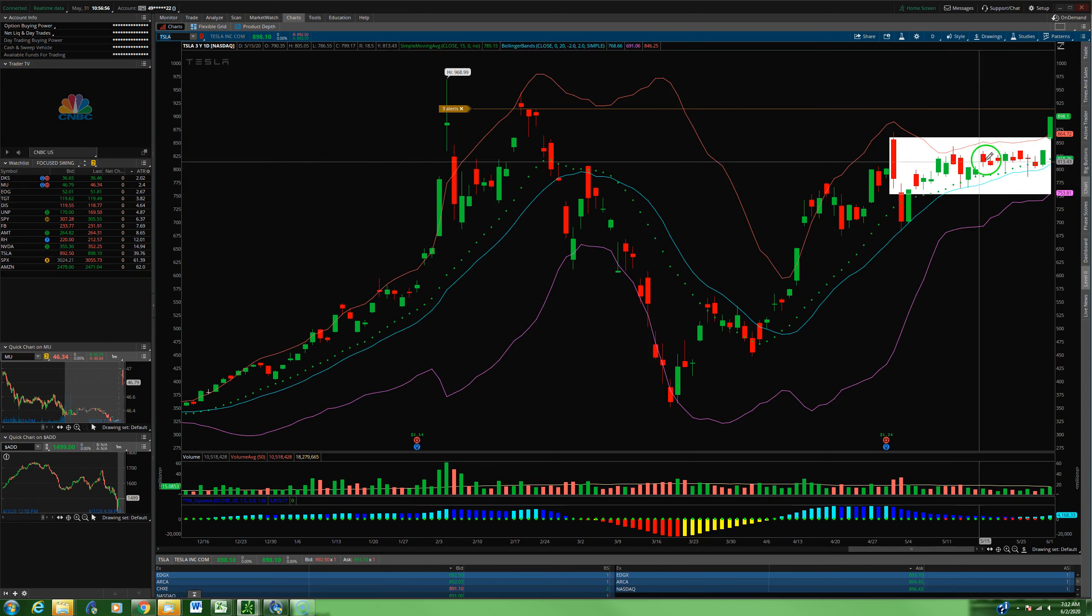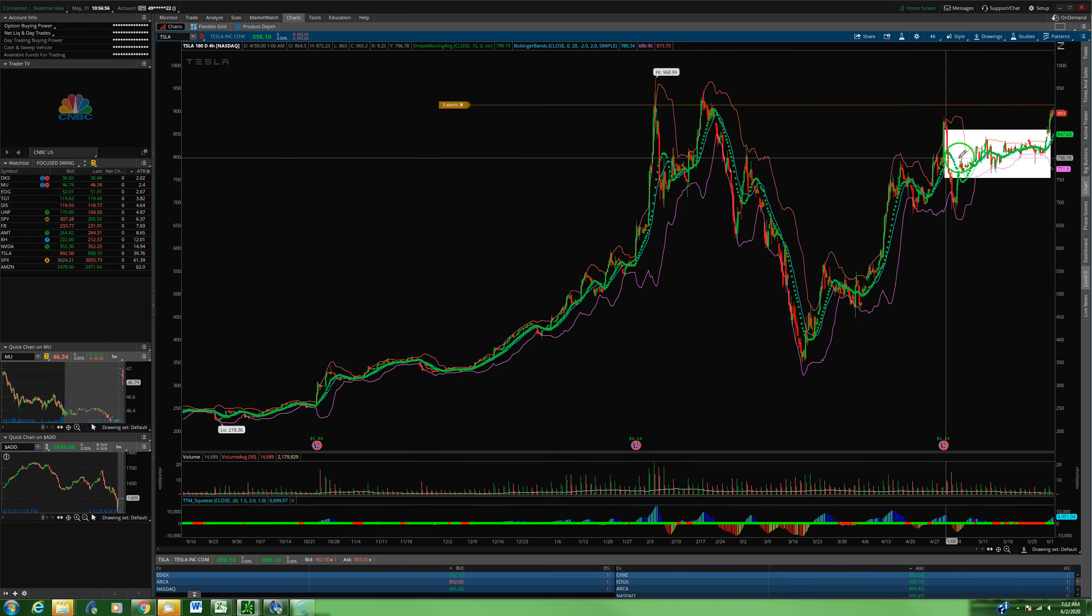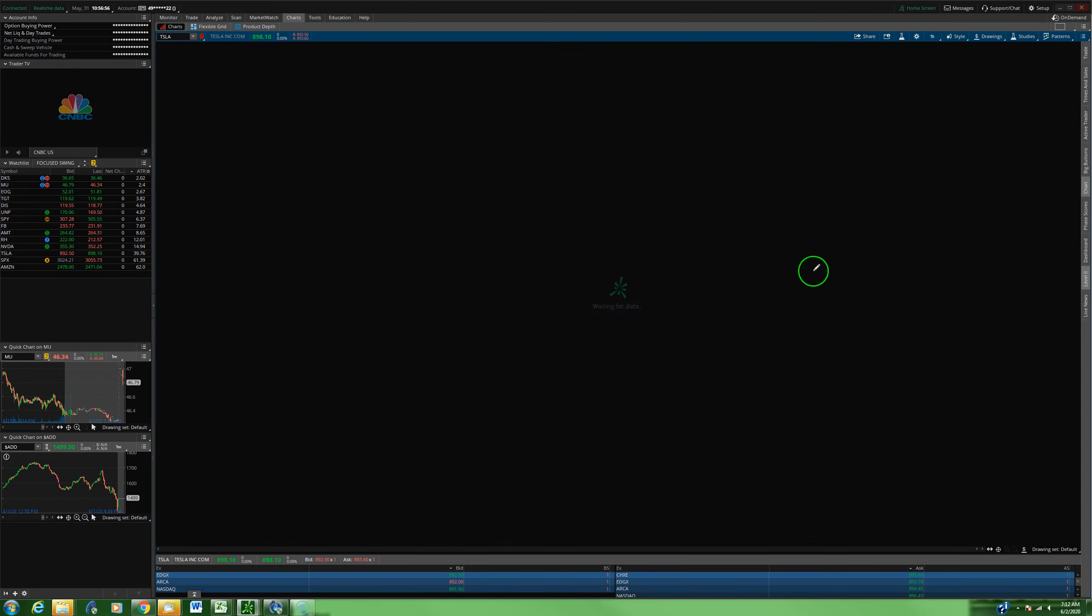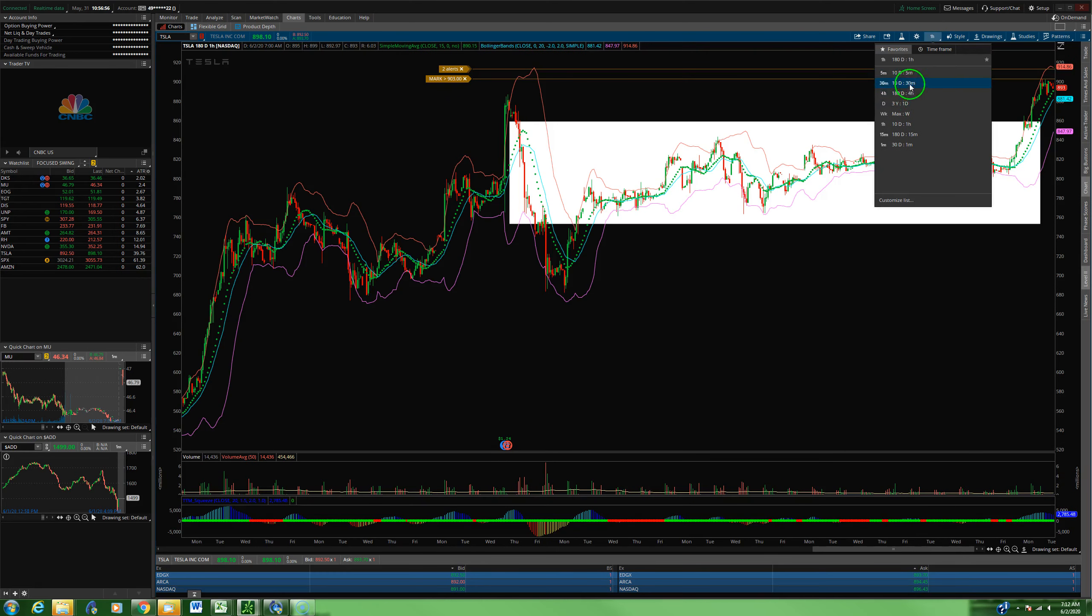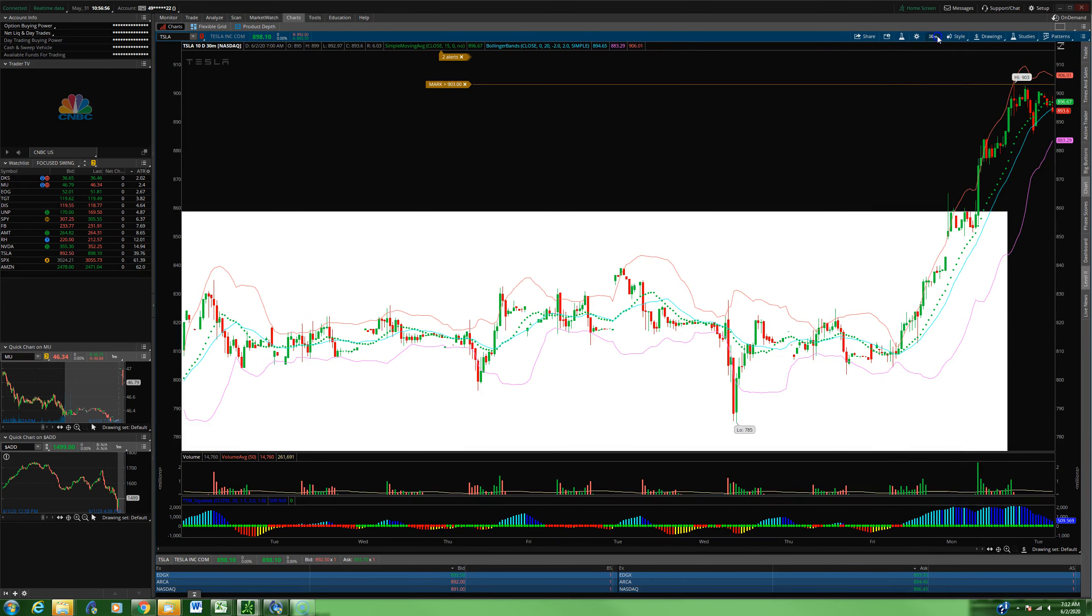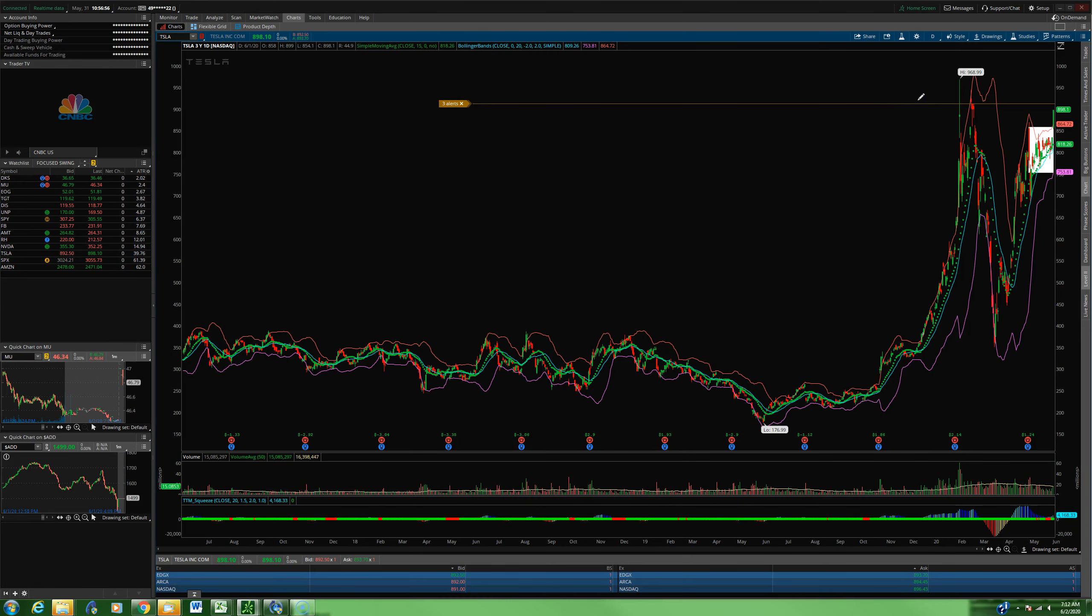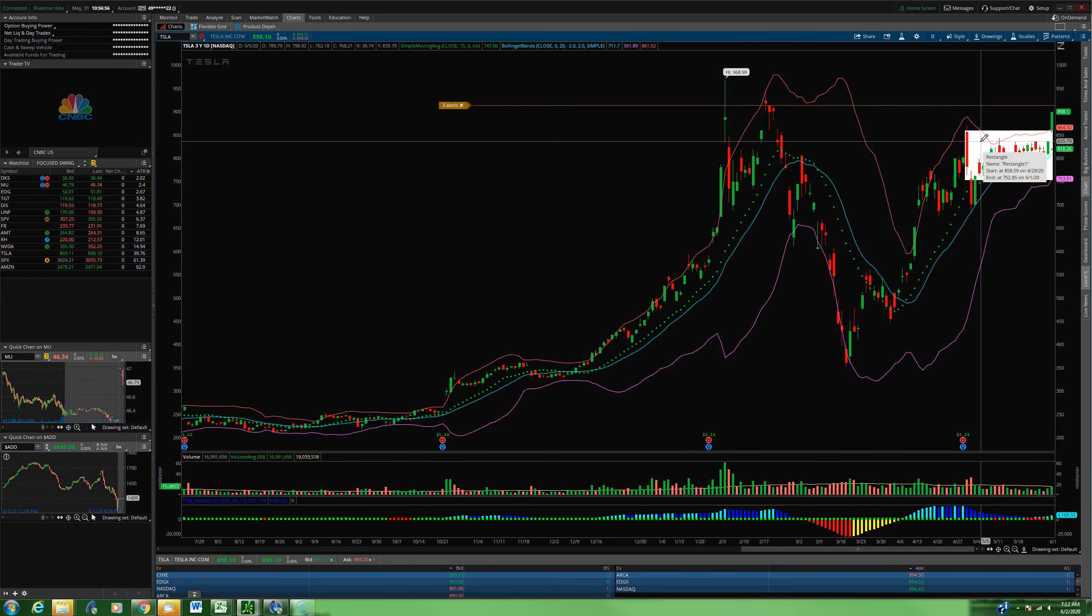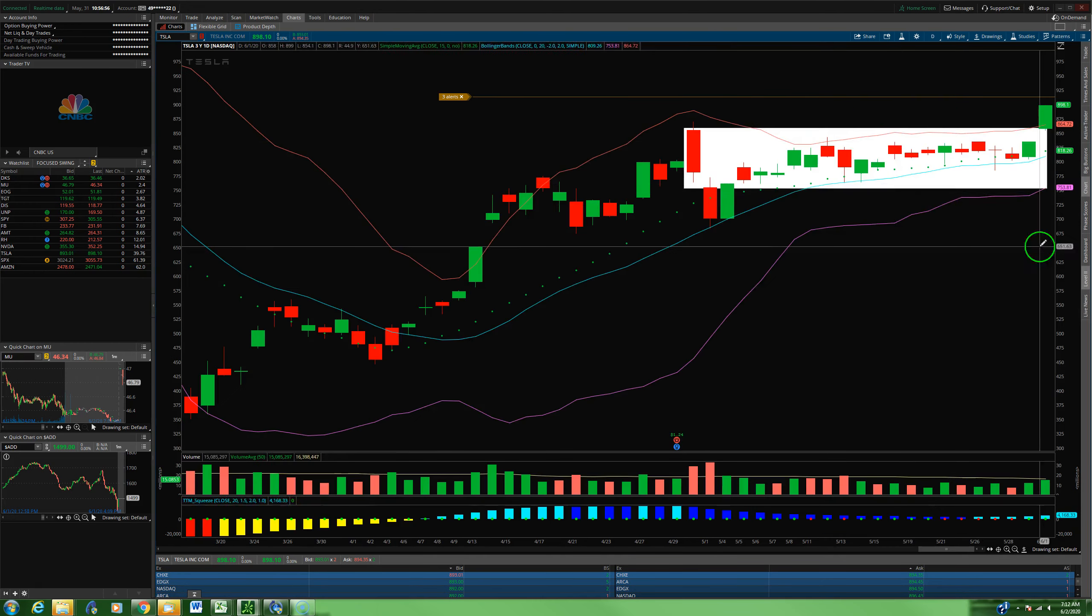We have the daily squeeze, a four-hour squeeze, an hourly squeeze, and even a 30-minute squeeze. So in plain English, Tesla has been chilling out, sitting sideways, collecting dust here, squeezing on multiple different time frames. And here's how we made some really good money on Tesla this week. And this one trade on Tesla, I'm not going to say it makes the month of June, but we're off to a damn good start.